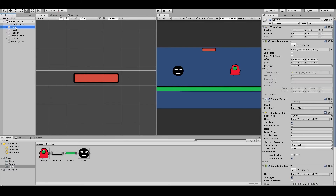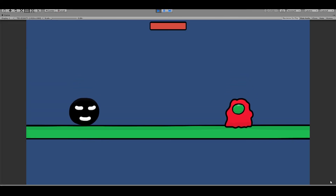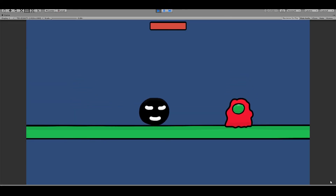Now go back into Unity and save. Go to your enemy, and on your enemy script you can see the slider field — drag your slider there. Then press play and we can test this.